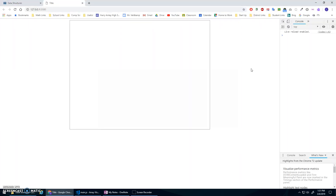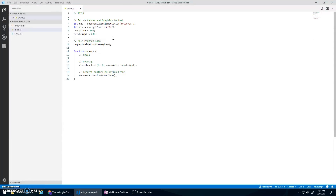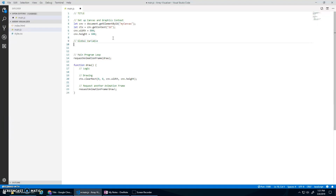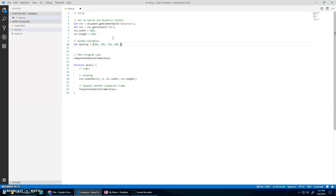Let's launch this - it should just be the basic template. Open up the console in case there are any error messages. So let's go up here before the main program loop and create my global variable. I'm going to call it myArray, and I'm going to make it some numbers. The height of the canvas is 600, so I'll keep values between 0 and 600: 500, 200, 350, 400, 580, 170, 225, 600, and 325. Whatever numbers you want.